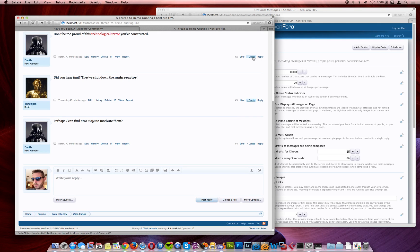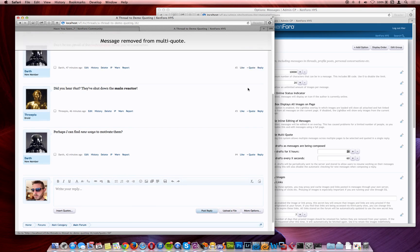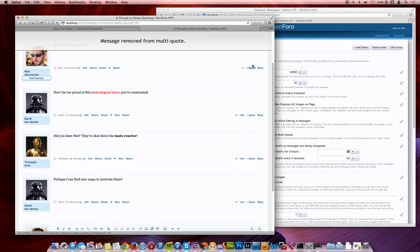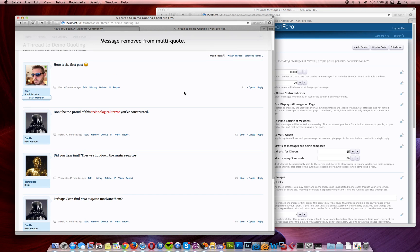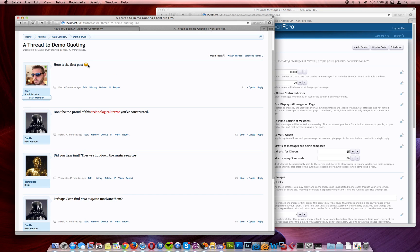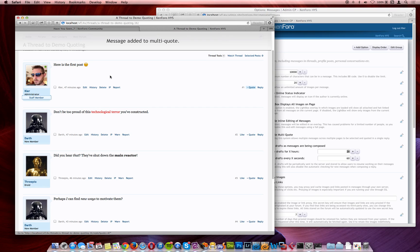So let's say we don't want to do that anymore. Let's say now, we want to just take small bits of each post. So let's do that. Let's take the first post, add that to the multi-quote.